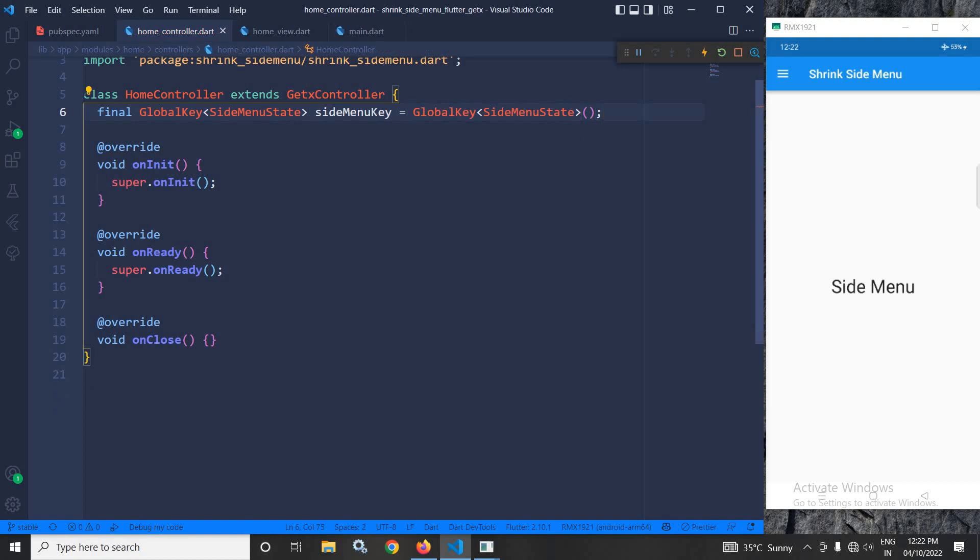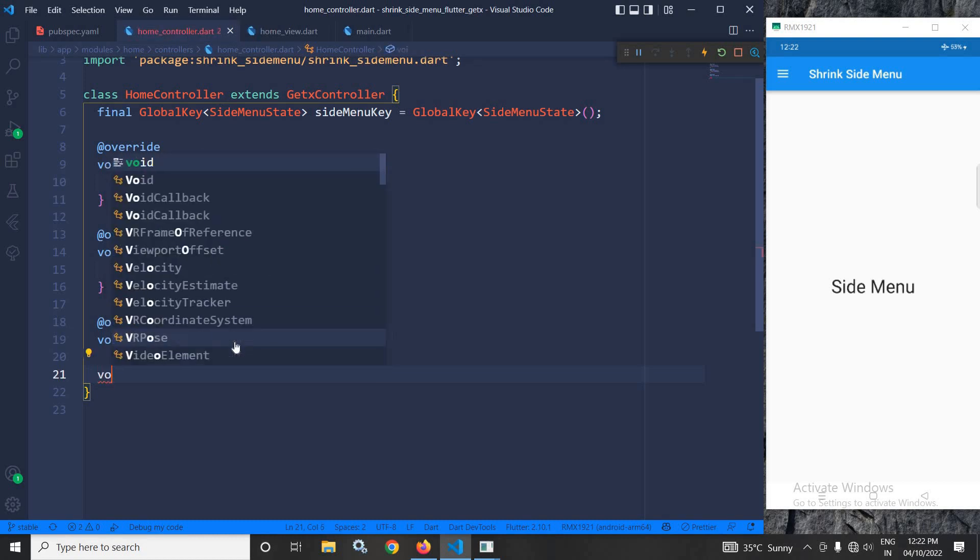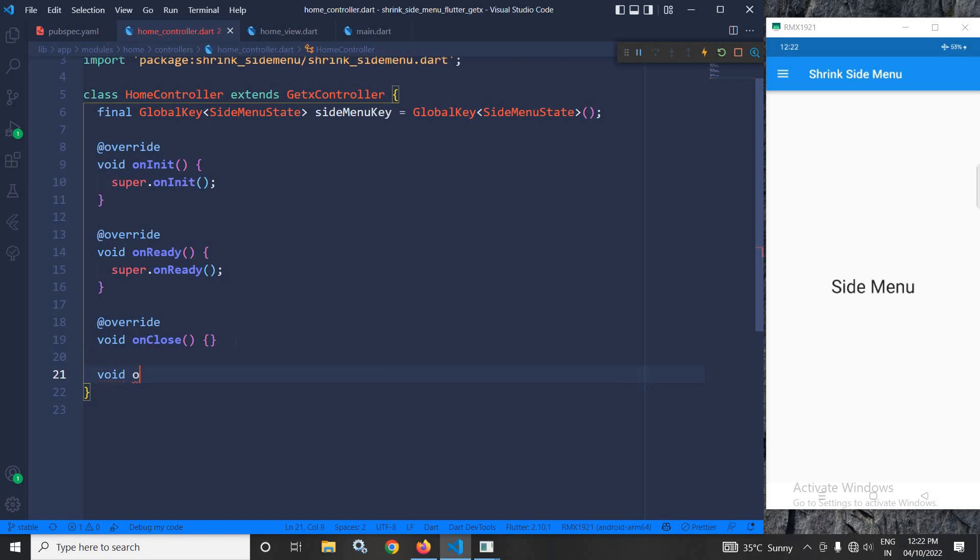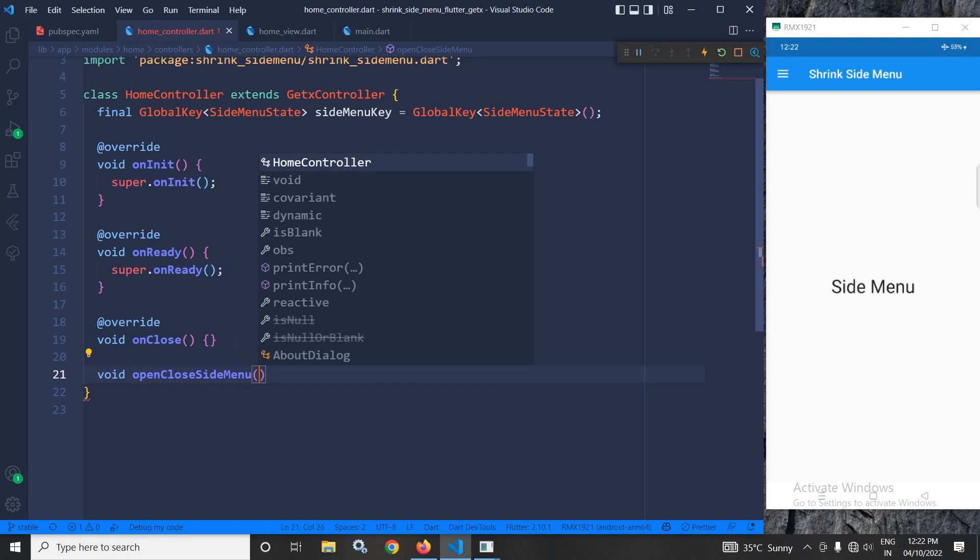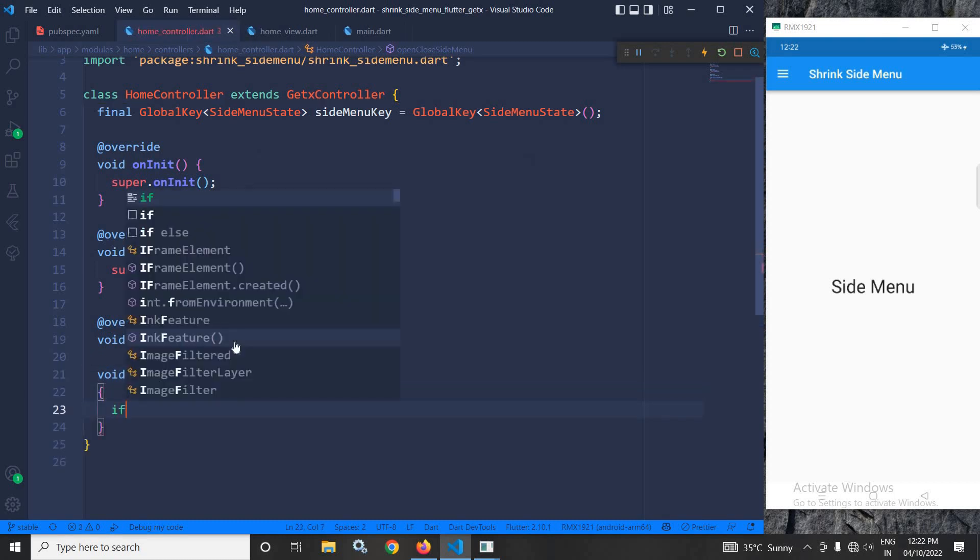Now, after that, what will I do? Here, I will create a function. Let the function be void openCloseSideMenu, and inside this function, I will write